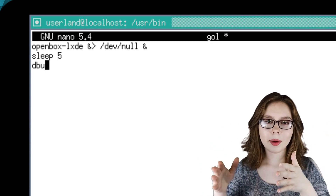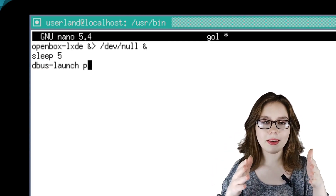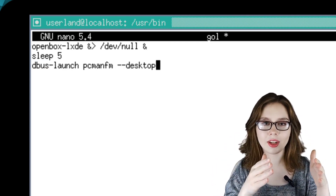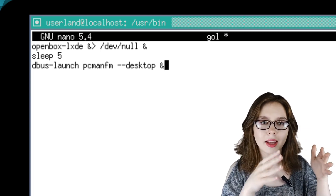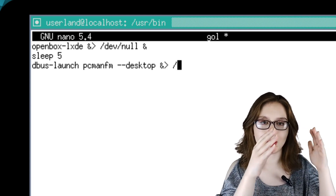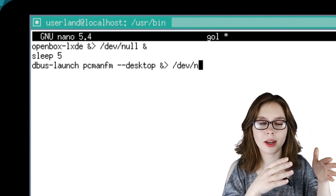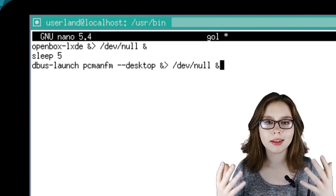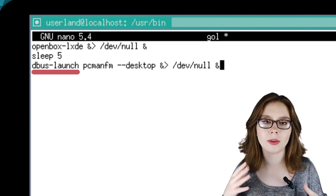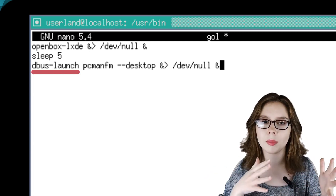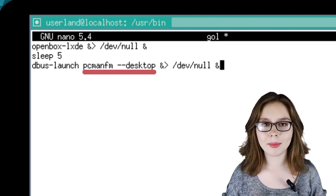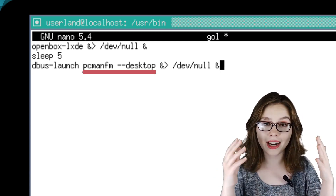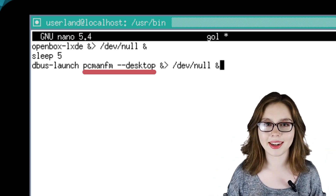For the next line, we will input 'dbus-launch pcmanfm --desktop &> /dev/null &'. dbus-launch helps with some of the messaging between programs, and pcmanfm is being used to control the wallpaper and desktop icons.